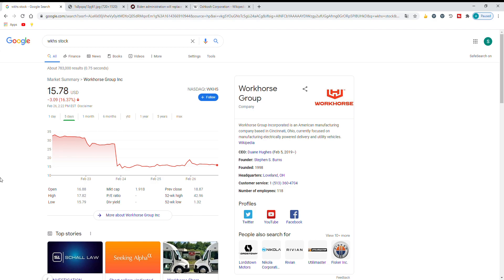Okay, so Workhorse shares are down to $15 after an announcement that OSK got the first payment or they're getting the first payment of $482 million for the USPS contract.